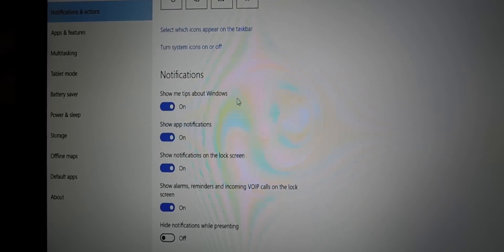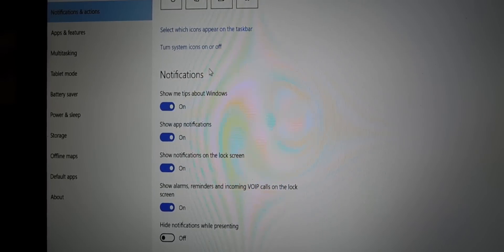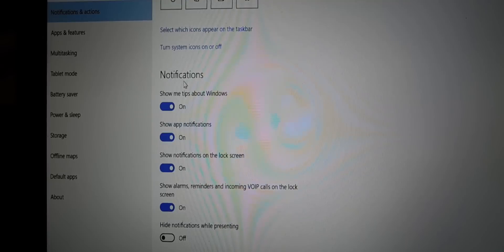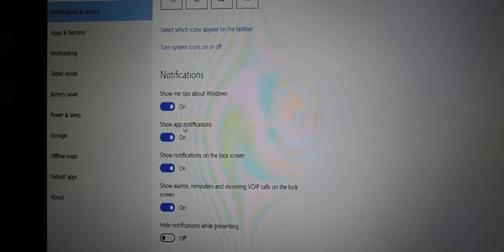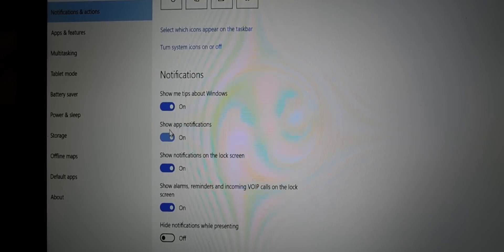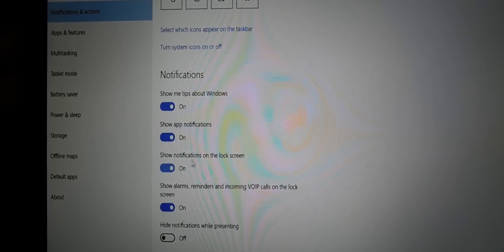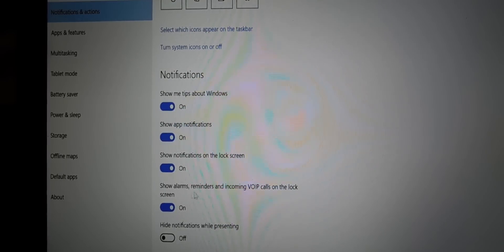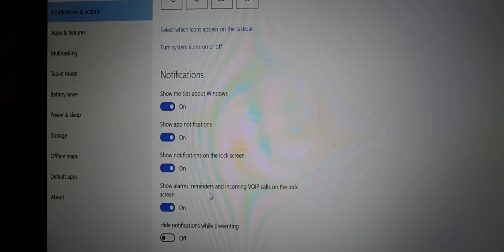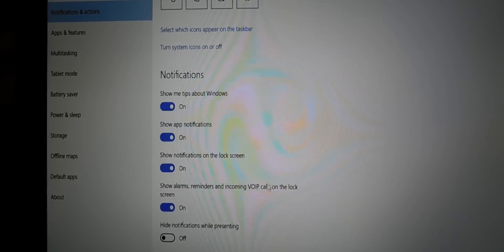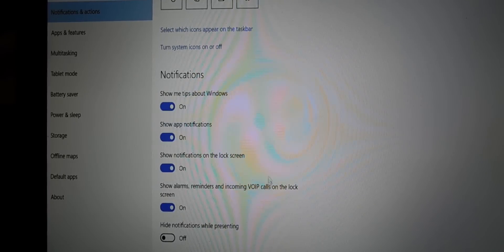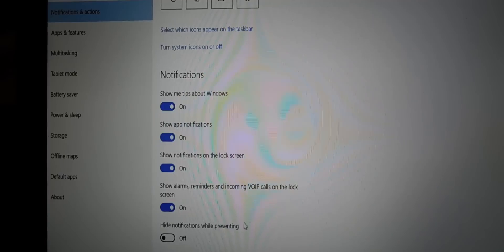Okay, so you have all kinds of show me tips about Windows and that. What happens, you're going to get a lot of notifications. We're going to talk about notifications a bit. And show app notifications, show notifications on lock screen, show alarms, reminders, and upcoming VoIP calls. That's sweet.